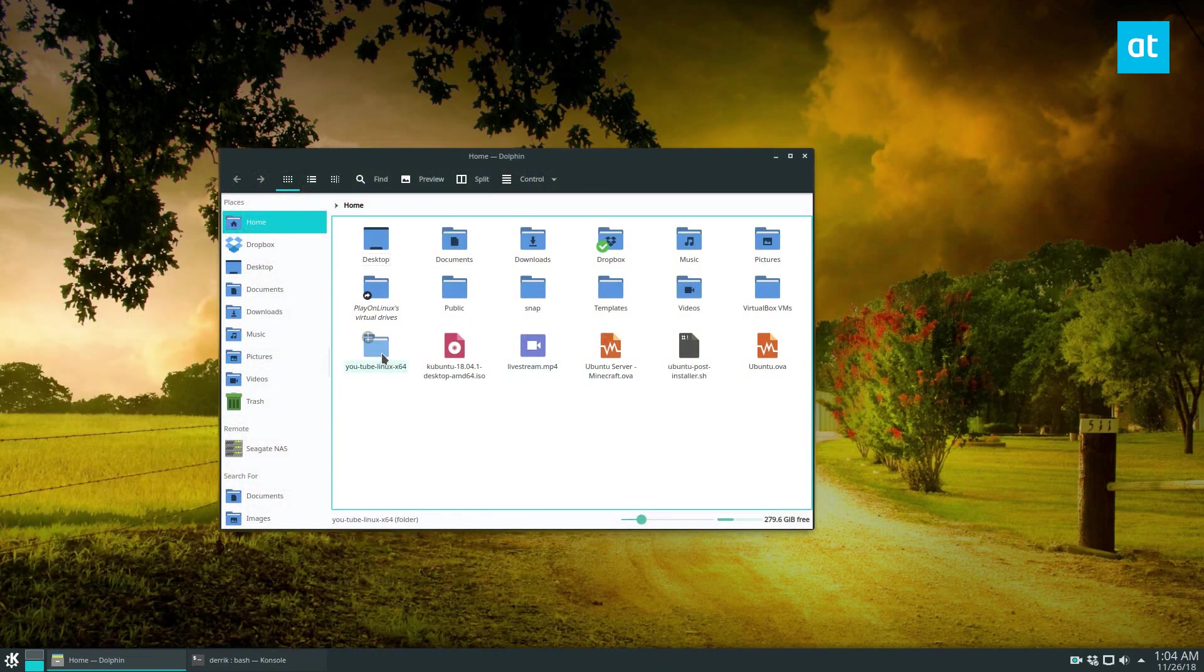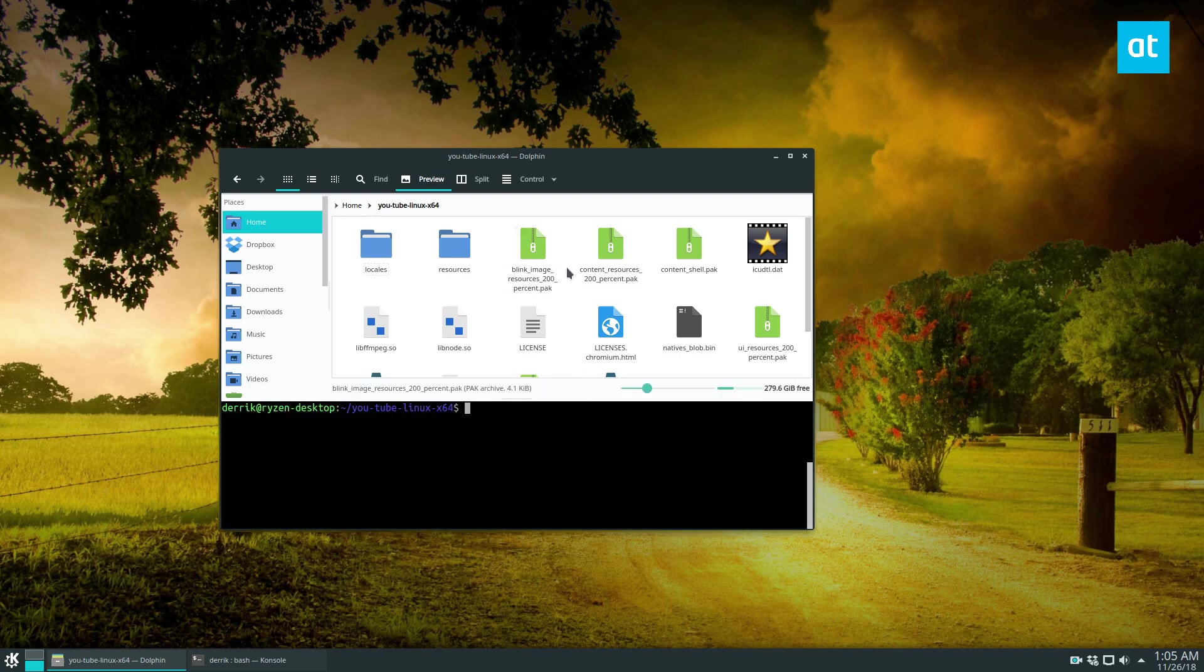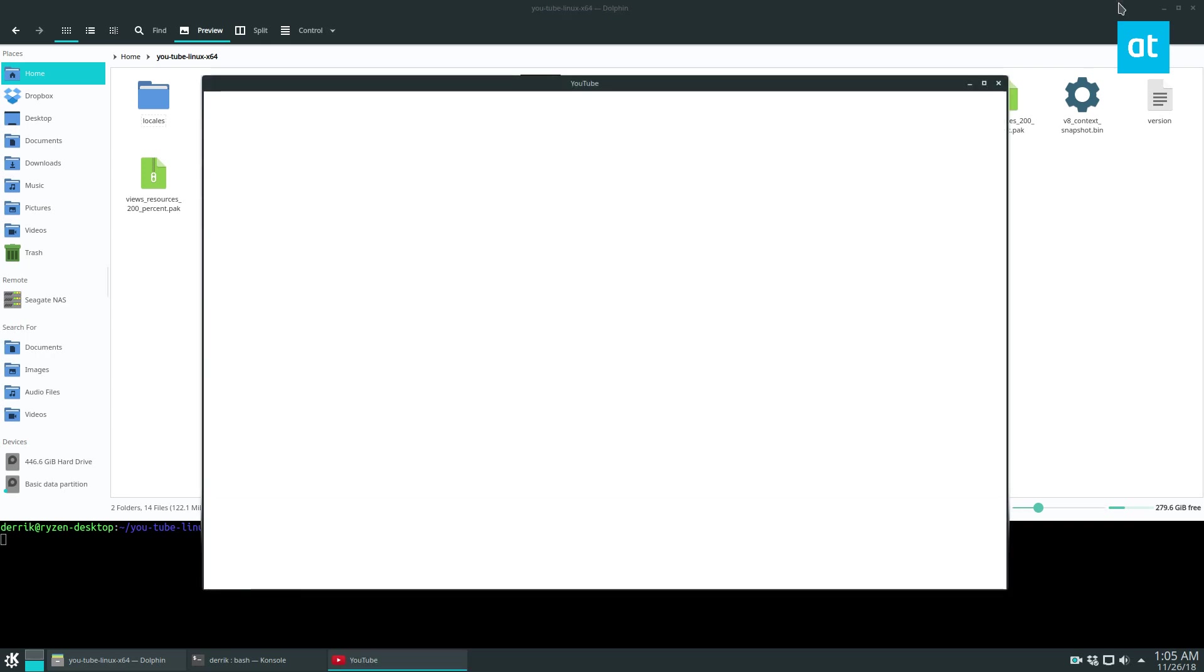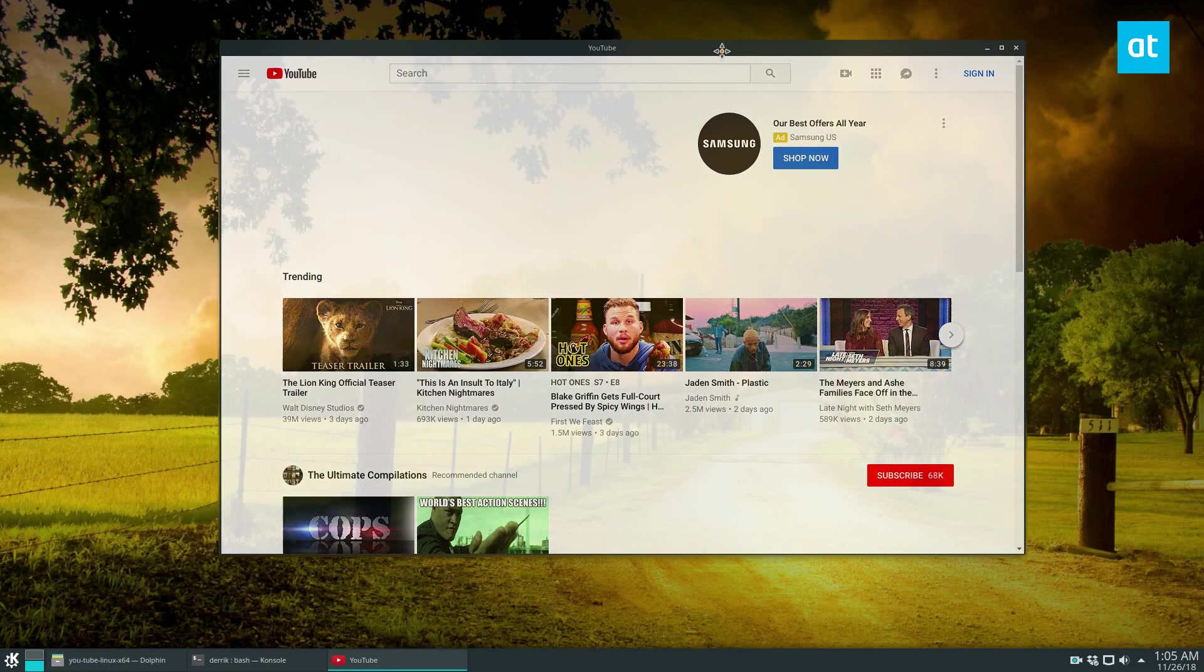Anyways, we can see here's YouTube right here, and we can open it up in the terminal, and we can do dot like that, and then this is our YouTube app.